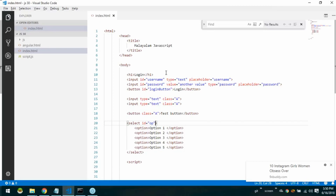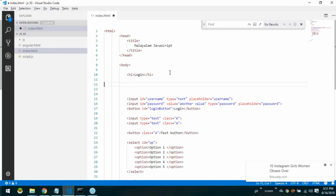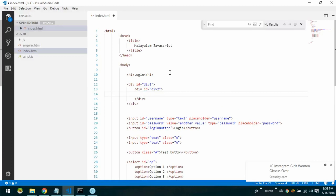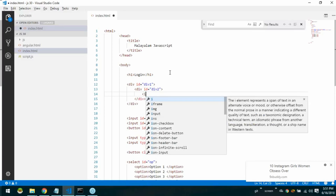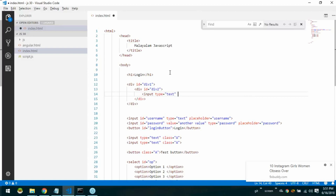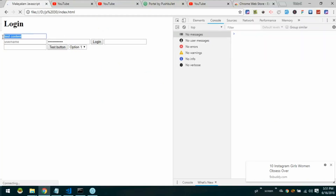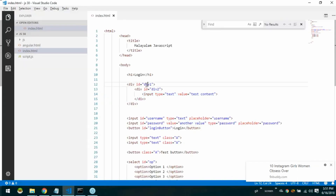Now let's give div. We have div with id equals div1 and div with id equals div2. Inside the divs we have input elements. The first div contains an input, and the second div contains a select element. This is div1.